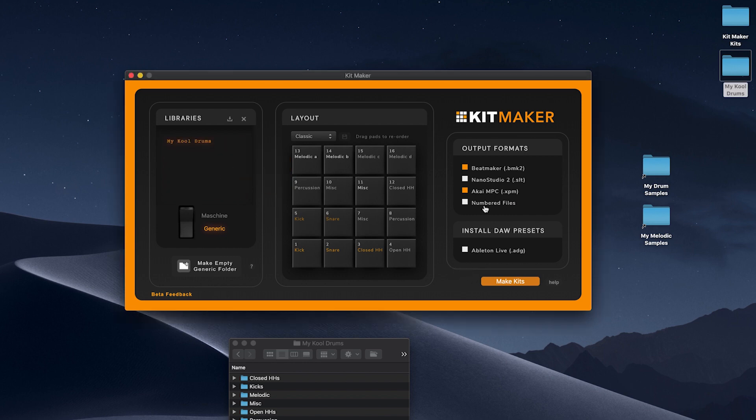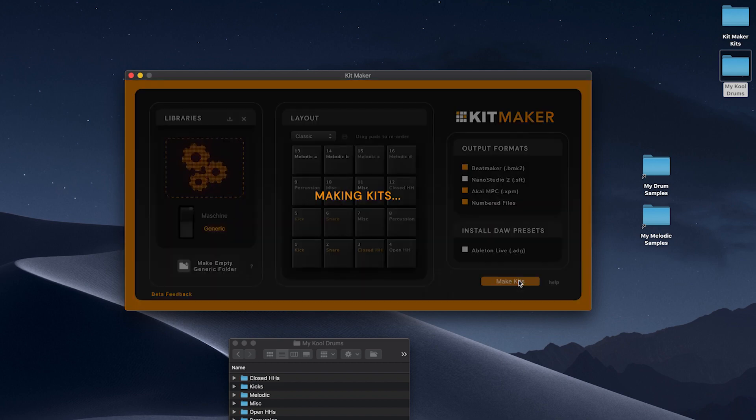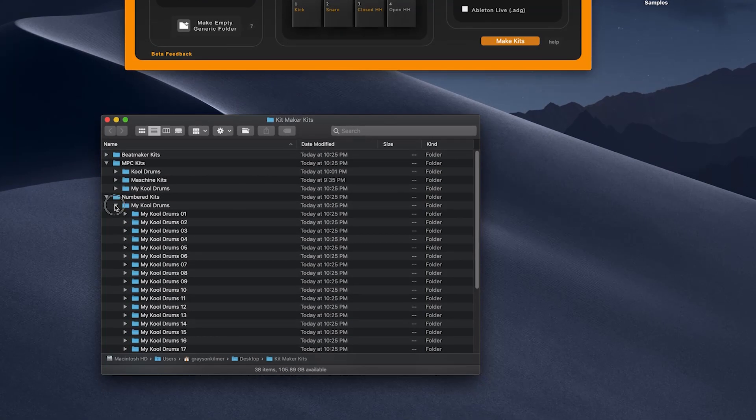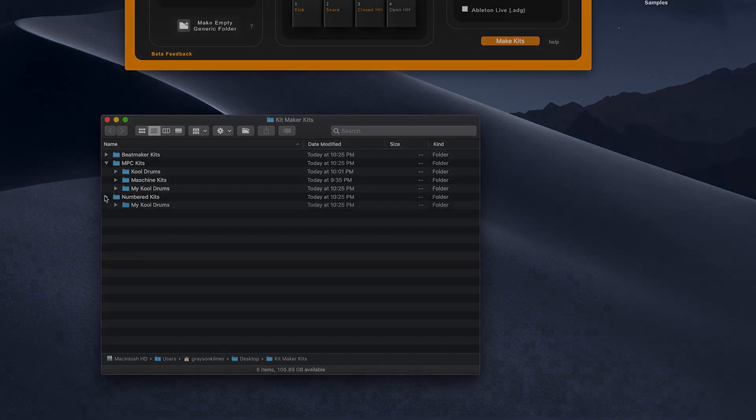Splice, Sounds.com, Loopmasters and others are all good sources of samples that can be quickly made into libraries and processed into kits.